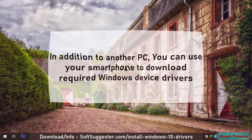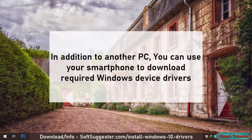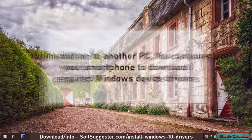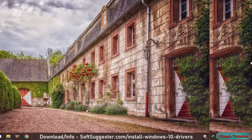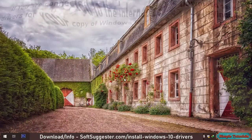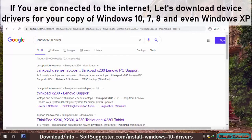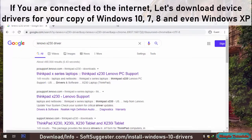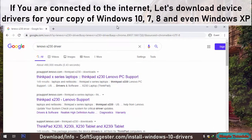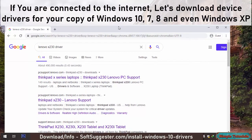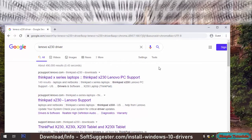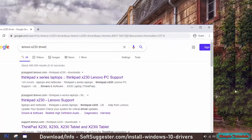In addition to another PC, you can use your smartphone to download required Windows device drivers. If you are connected to the internet, let's download device drivers for your copy of Windows 10, 7, 8 and even Windows XP.